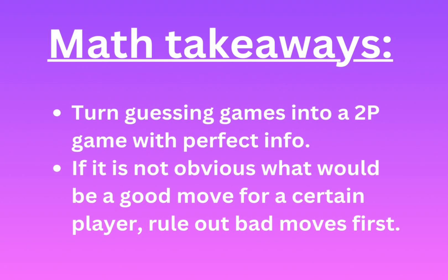Now, there are several things that we can learn from this problem. There are actually three lessons. Two of them are mathematical and one of them is psychological. The mathematical takeaway here is that we should turn any kind of game like this into a two player game with perfect information. Do not leave any room for guesses. And the second one is in order to find good moves, try to rule out the bad moves first.